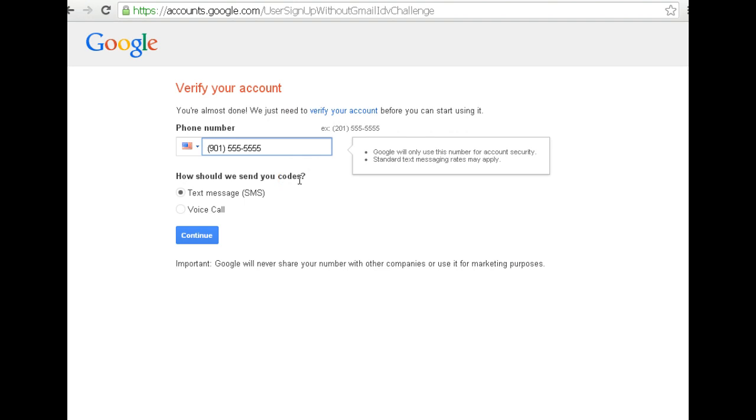Here's why the phone number is so important. Google is going to send either a text message or call that number and it's going to give you a verification code. That's the only way to finish the process.